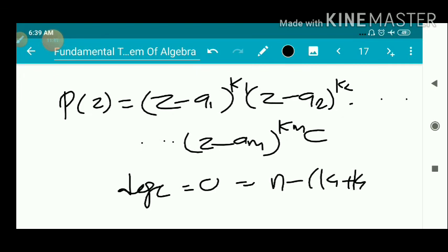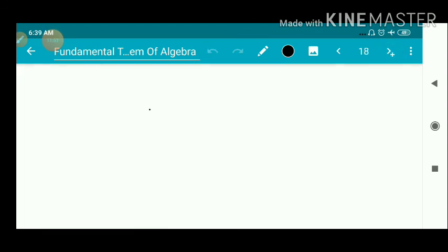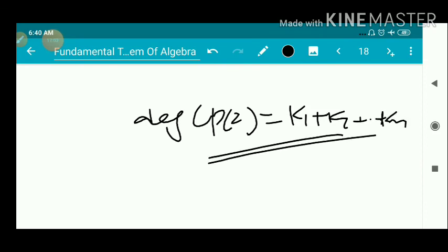Here c is a constant, and the total degree satisfies k₁ + k₂ + ... + kₘ = n, which is the degree of p(z). This completes the proof of the corollary of the Fundamental Theorem of Algebra.